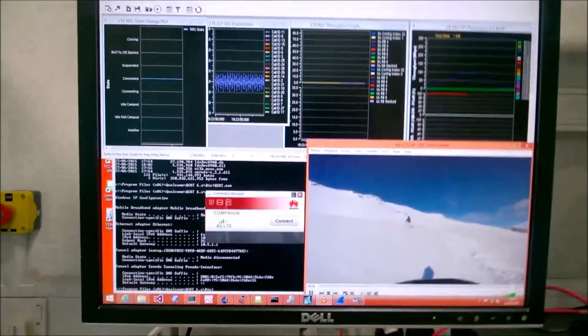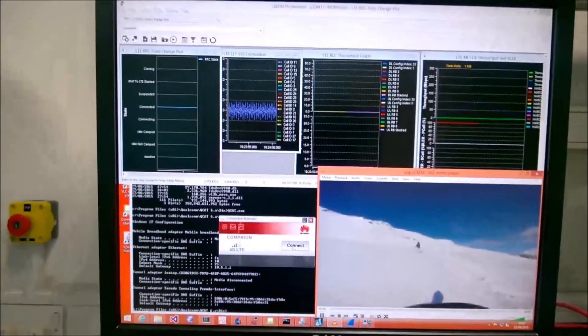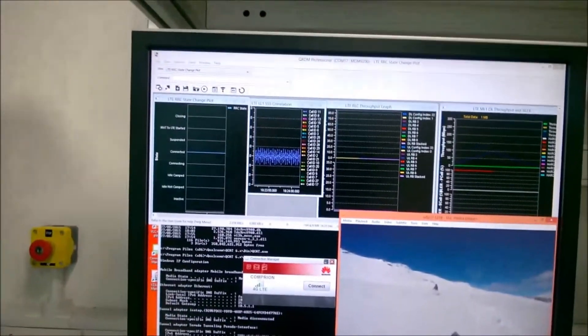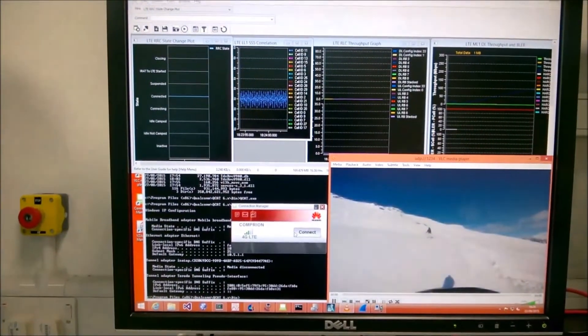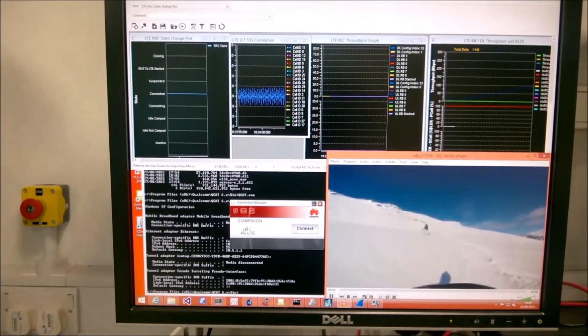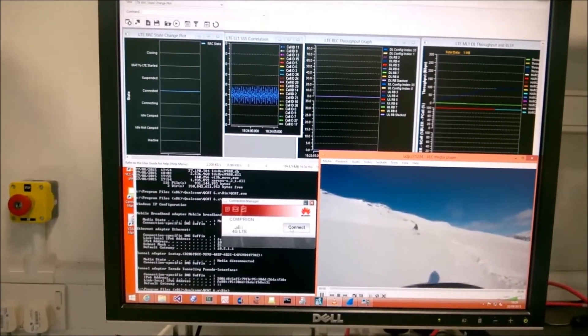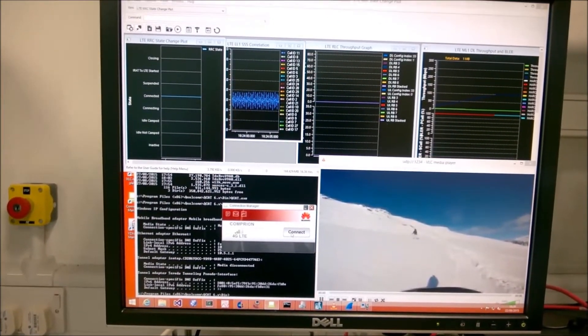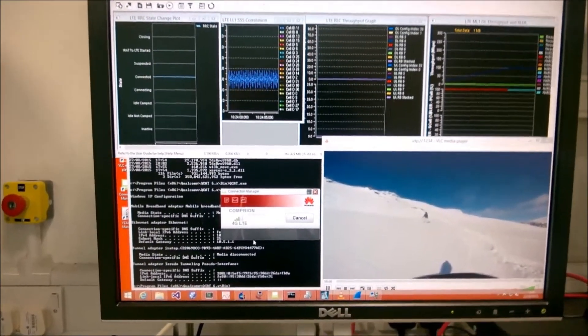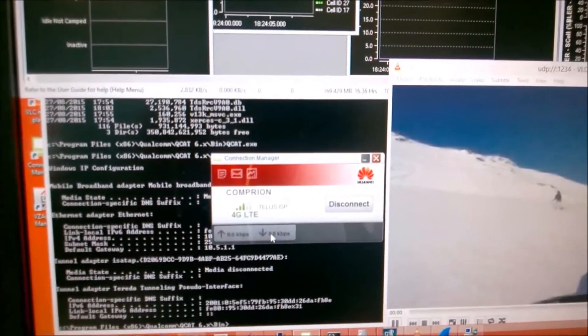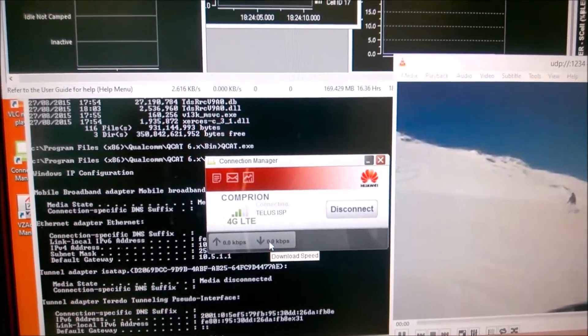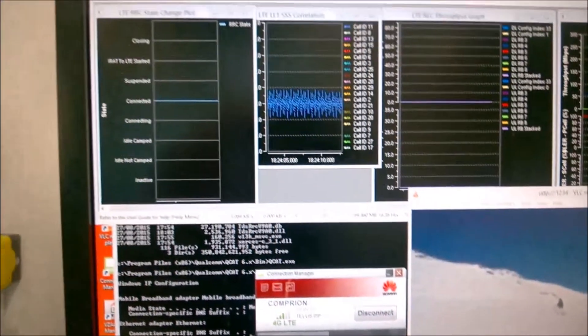So now I will click on Connect. You can see the computer network, which is the name of our SIM card, is already detected. And then I click on Connect, and it says Connected, and now we are fully connected.